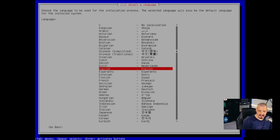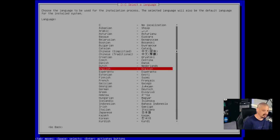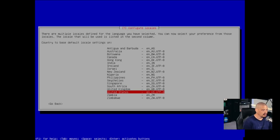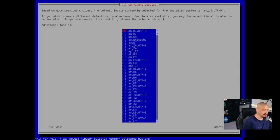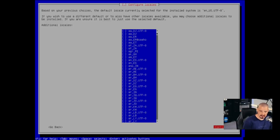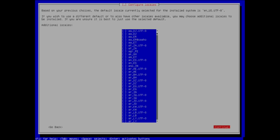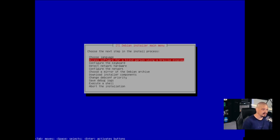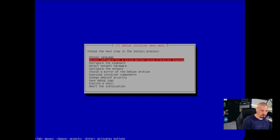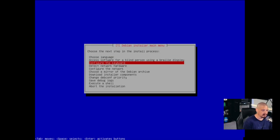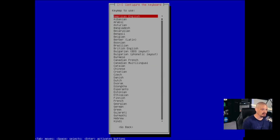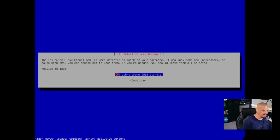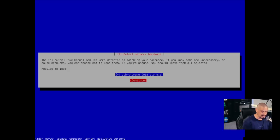So the very first thing, choose language. Just hit enter. And by default, it selects English. That's correct for me. If you needed to change the language, of course, you would navigate through the list and then hit enter on your language. But I'm just going to hit enter and choose country or territory. United States is already selected. So I'm going to hit enter. Country to base default locale settings. My locale should be United States as well. And do we want to add any additional locales? I'm okay with just the one locale. So I'm going to tab to get to the continue box over here. Let me move my head out of the way. So you have continue here. And then we just go to the next part of the installation. So the next step, access software for a blind person using a braille display. I won't have any visually impaired people using this virtual machine. So I'm actually going to skip that step. I'm just going to arrow down to the next thing here, which is configure the keyboard. I'm just going to hit enter. Key maps. American English is the default. That's correct for me. So I'm just going to hit enter.